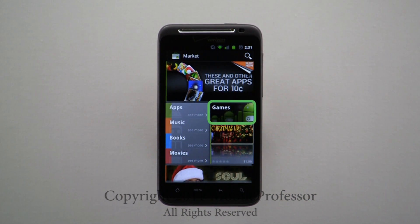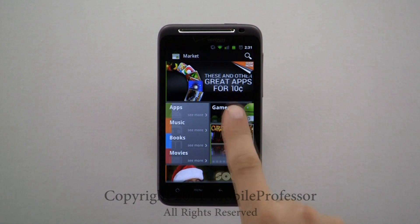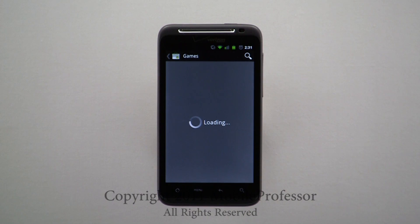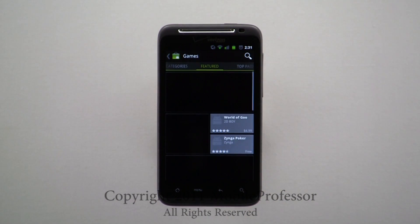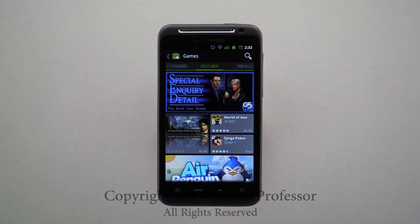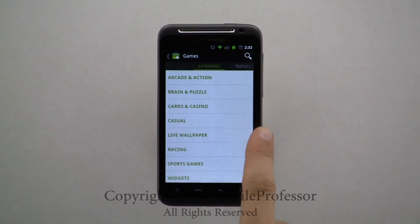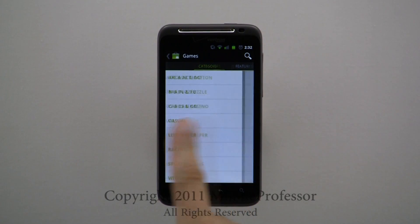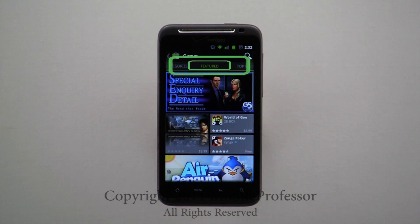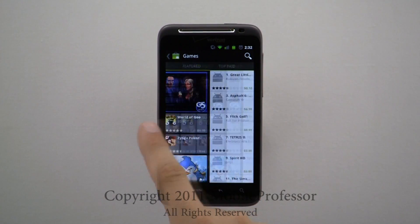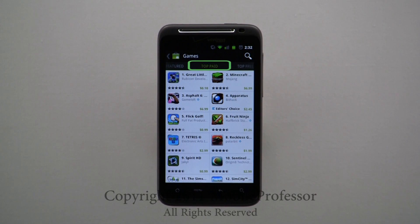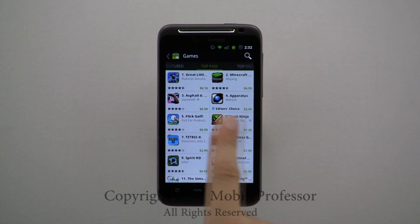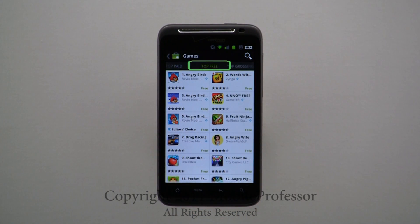Tapping here launches the Featured Games page in the Marketplace.